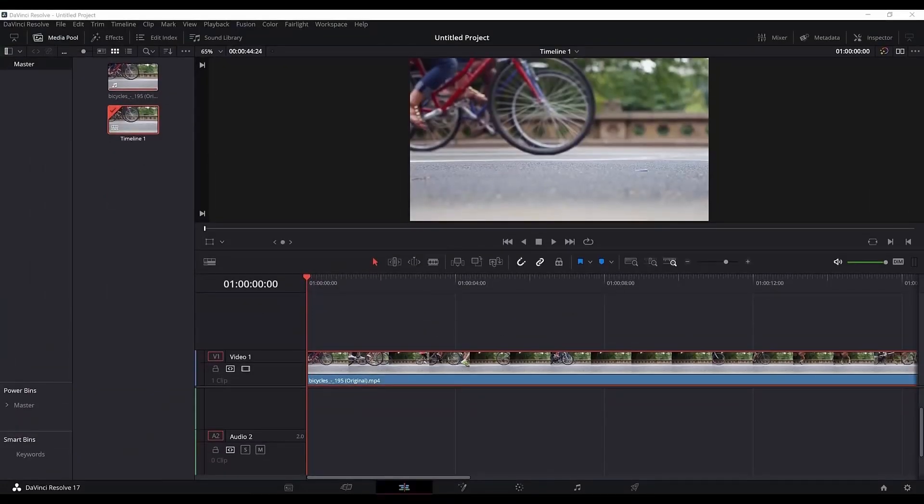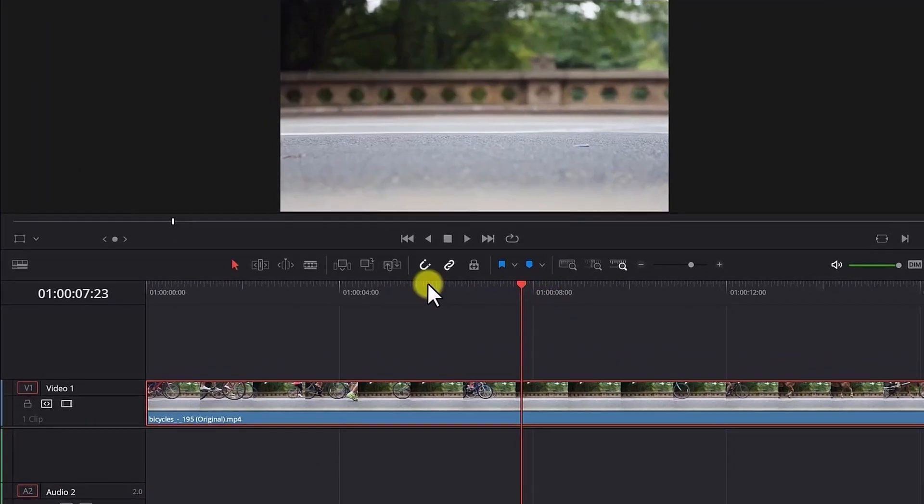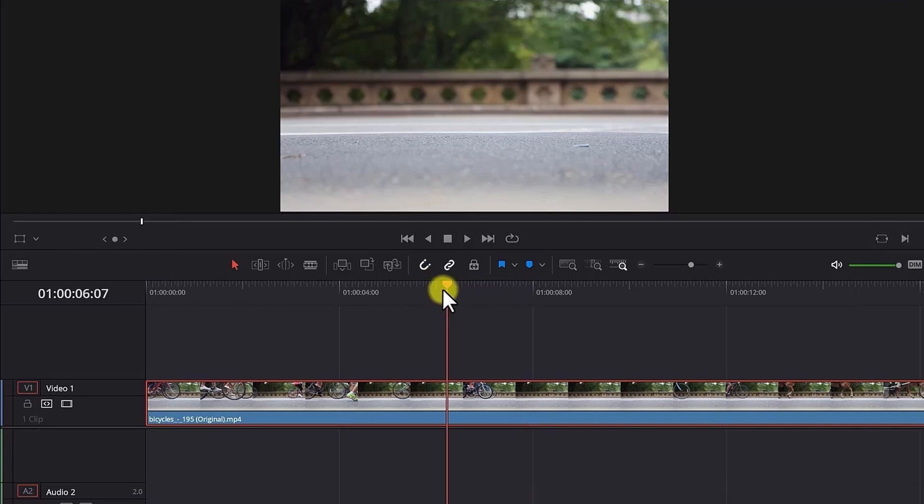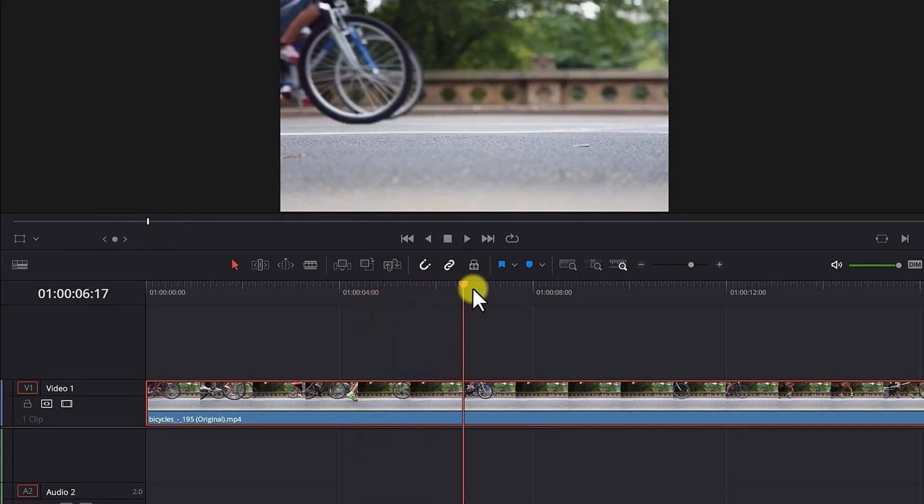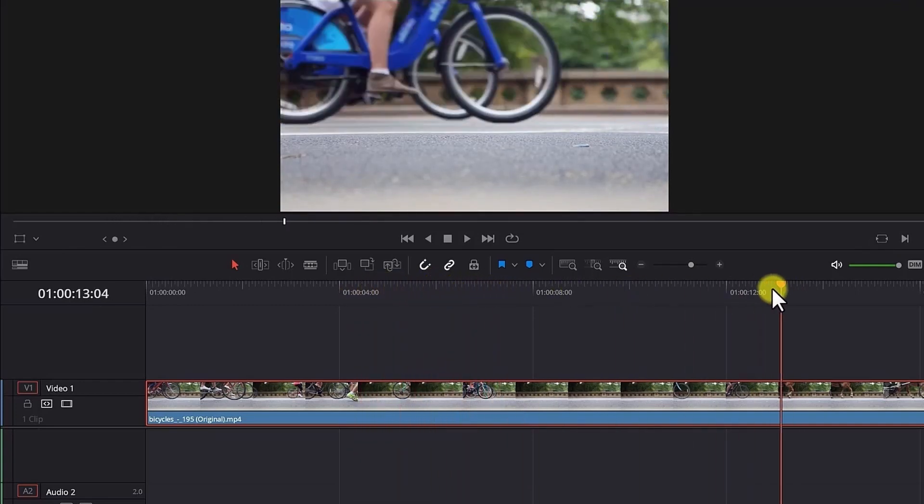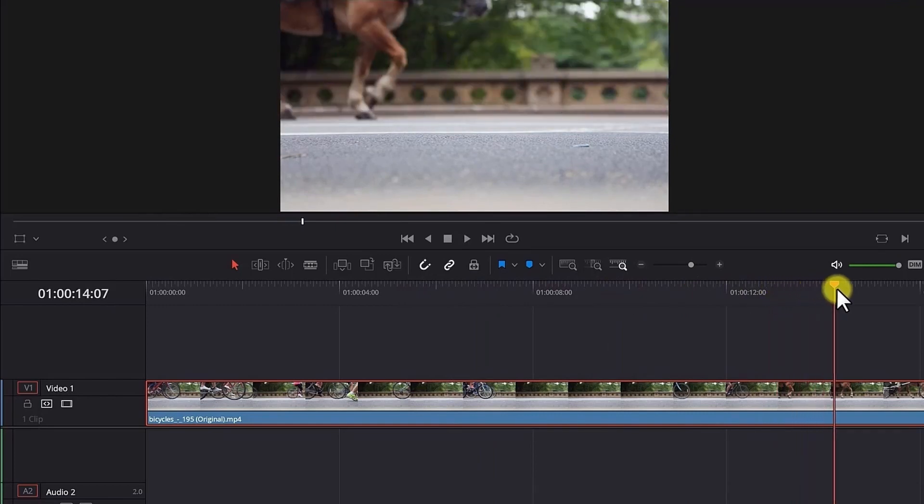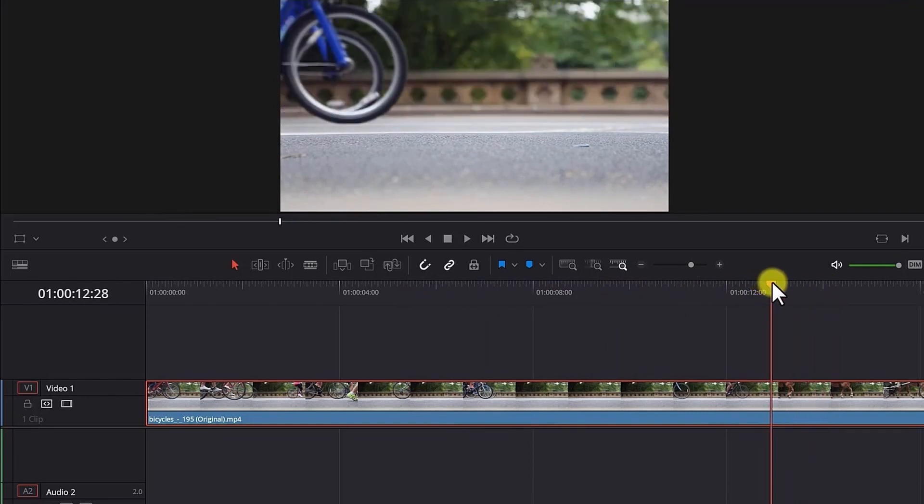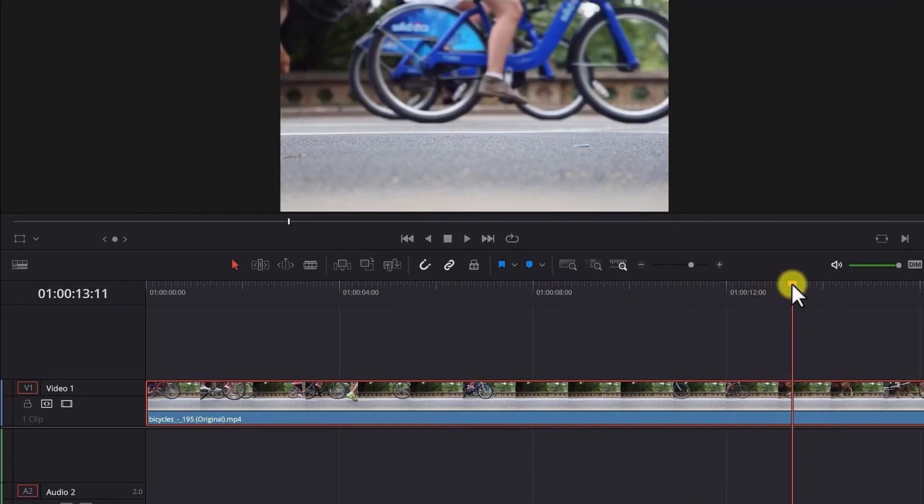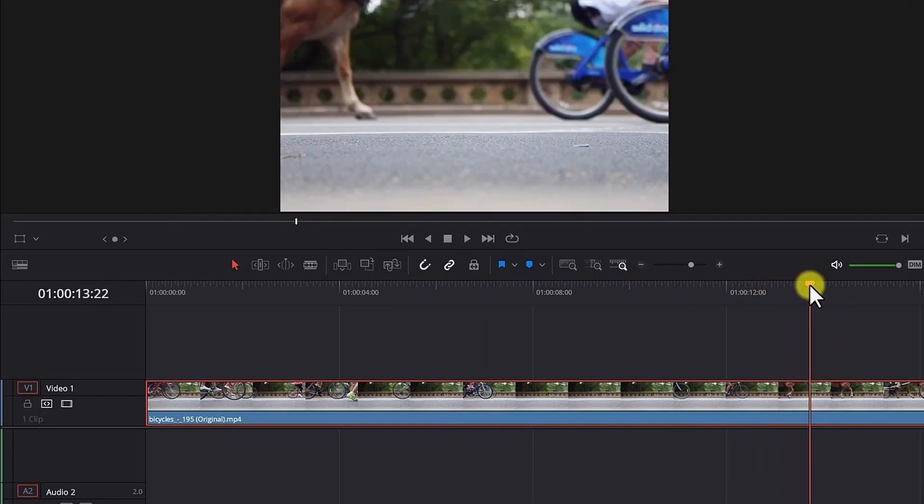Let's say you have this video clip in DaVinci Resolve 17 and you want to loop or repeat only one part or section of it. This is what you need to do. Decide which part of the clip you want to loop. So you scroll through the video clip and you find the part you want to loop. Let's say I want to loop this part where the blue bicycles show up and the horse afterwards.